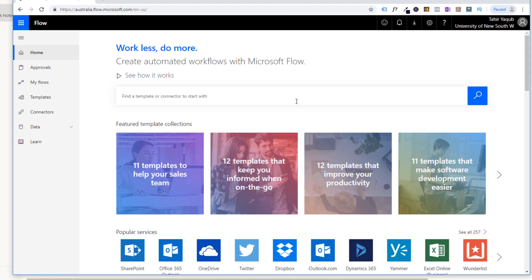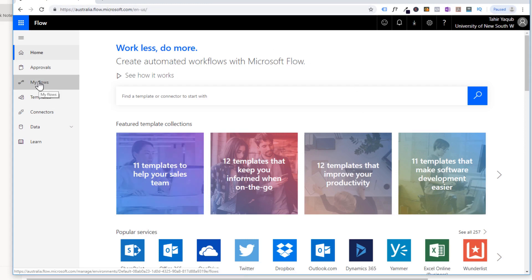In Flow, when you open an account, it has a paid version and a free version. In the beginning, you can just open a free account and you will get this interface. You just have to type flow.microsoft.com, and depending on your country, the URL will change and you will get this interface.